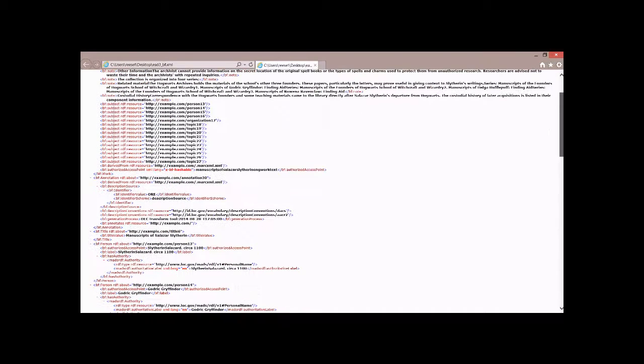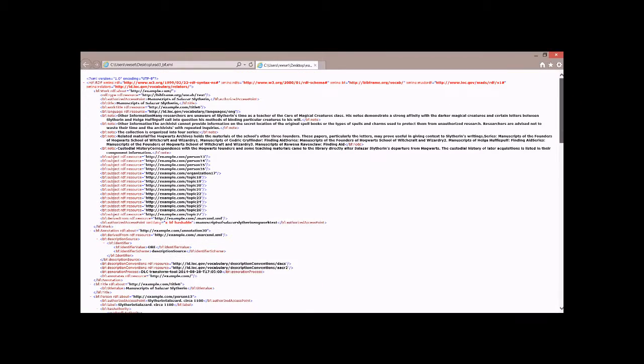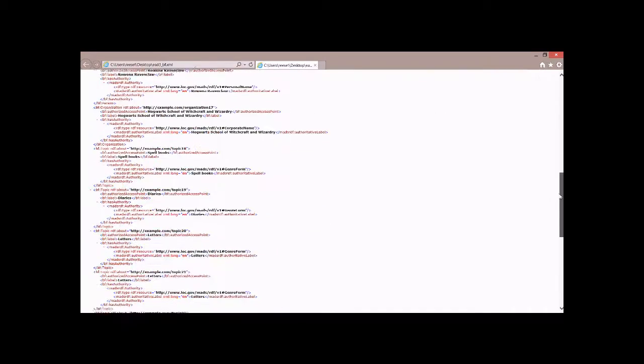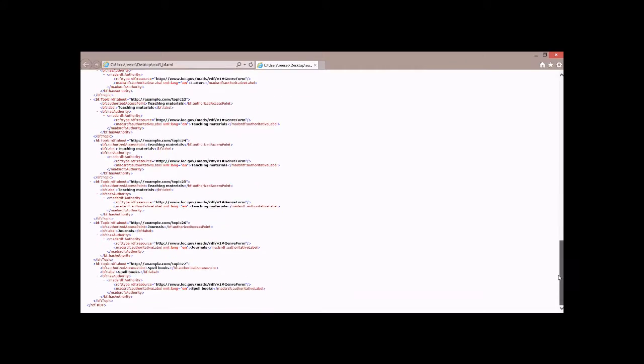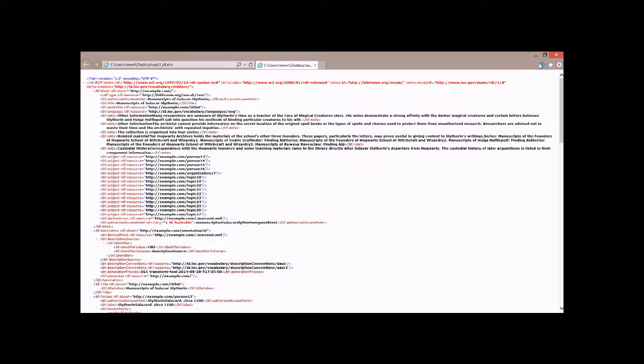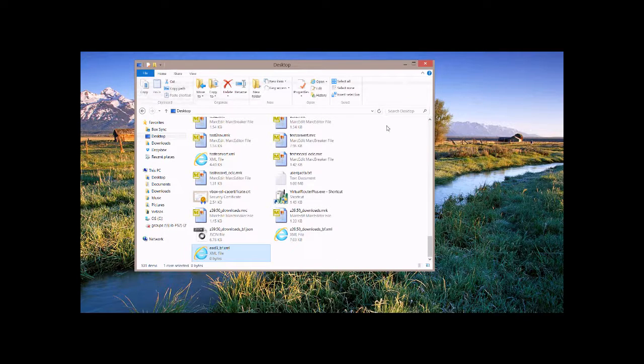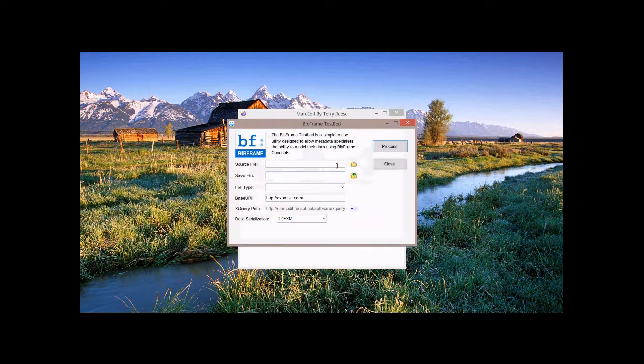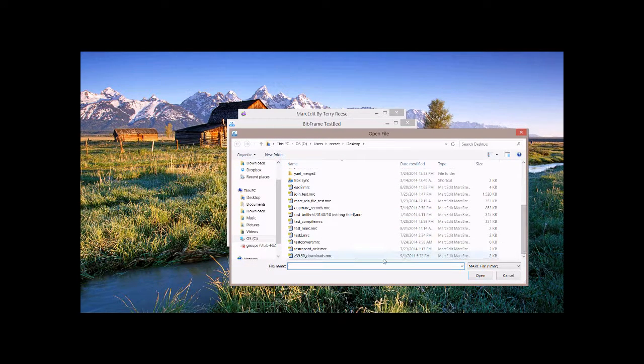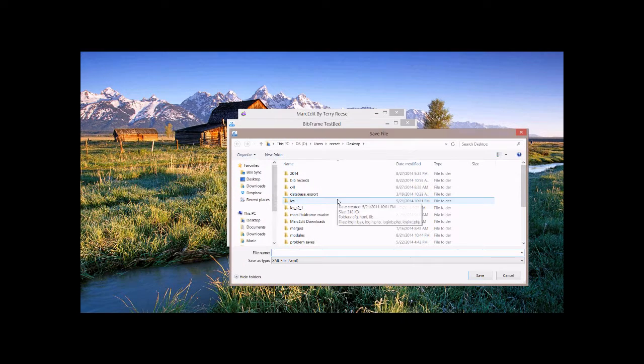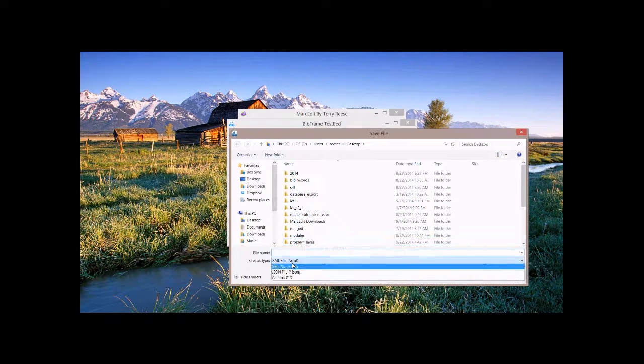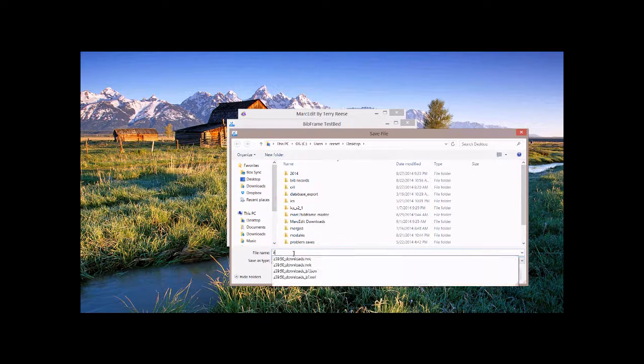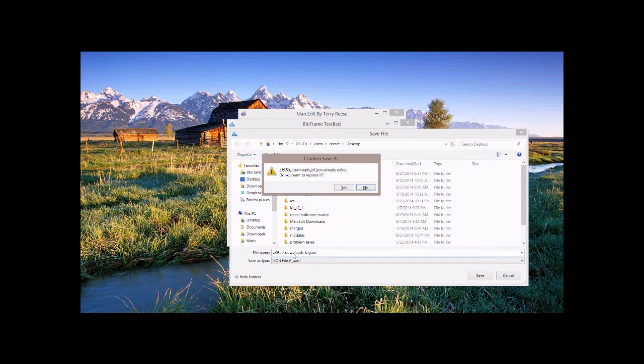The BibFrame representation of that utilizing the toolset that's been created. Let's see here. It's right here. And you can see that there's the work statement, the annotations, and topic statements. So this is the representation. So you can see that the data's been translated.